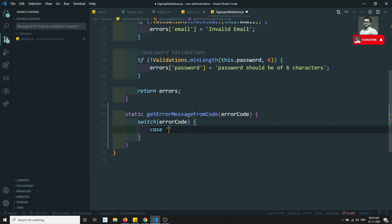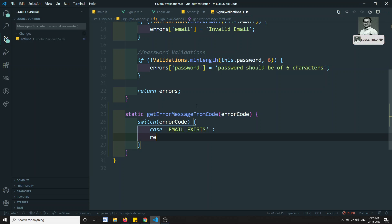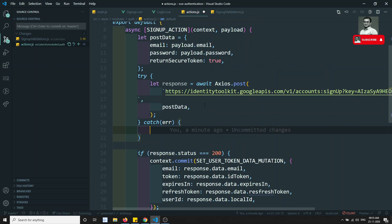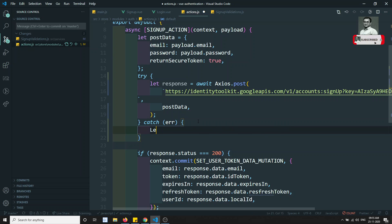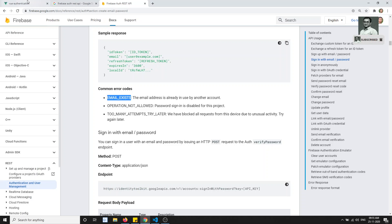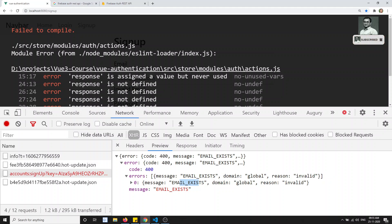So here I will be writing case email_exists — that is the code we will be getting commonly — and what I will write is return 'email already exists'. So this is the message. This is the switch code. Now get error message, and in the action catch error, what I will try to write — I will call this one. Let's console.log error.response to see the response of the error.